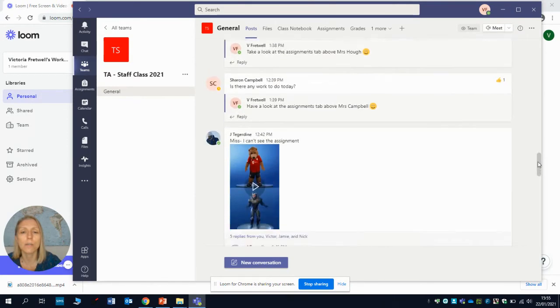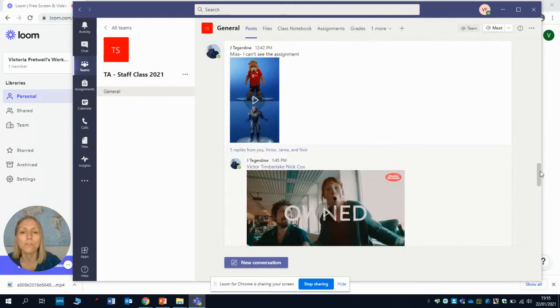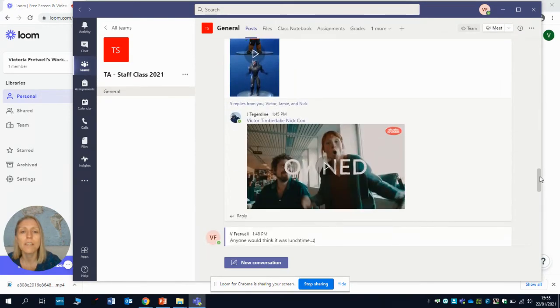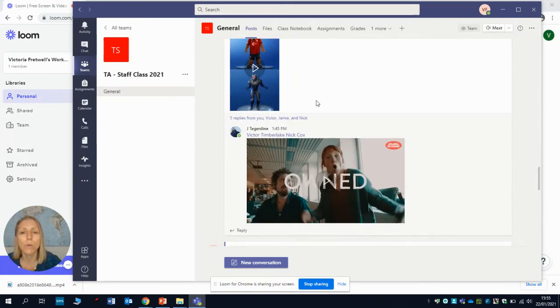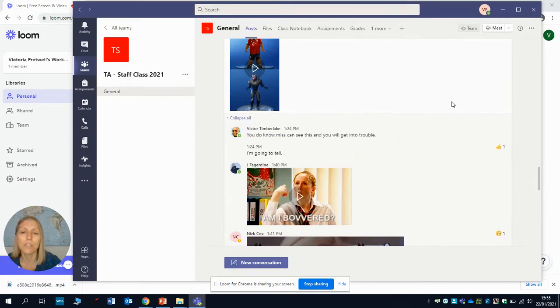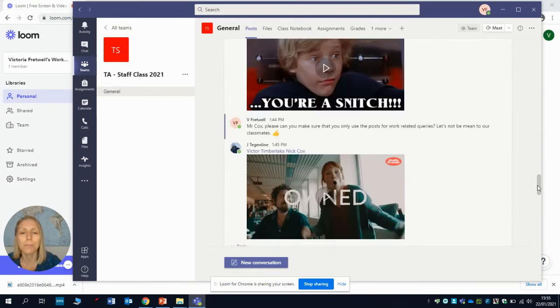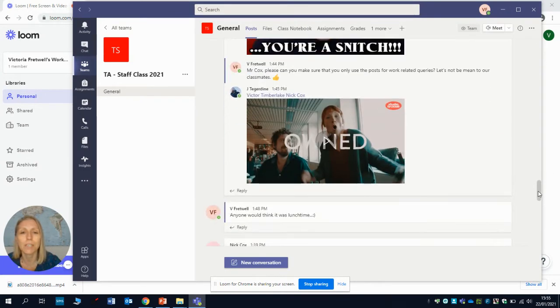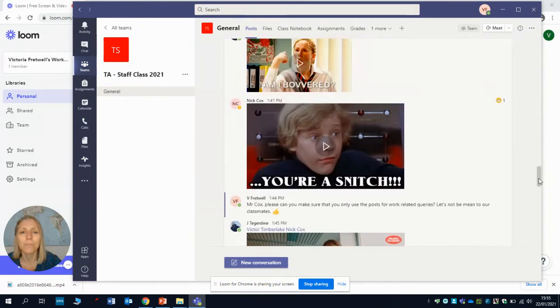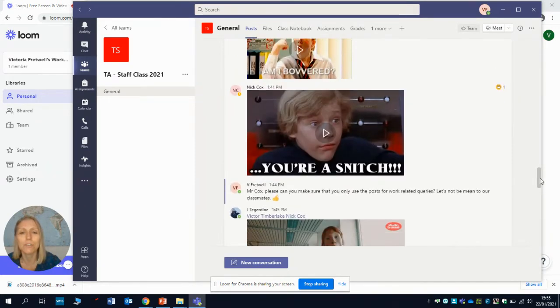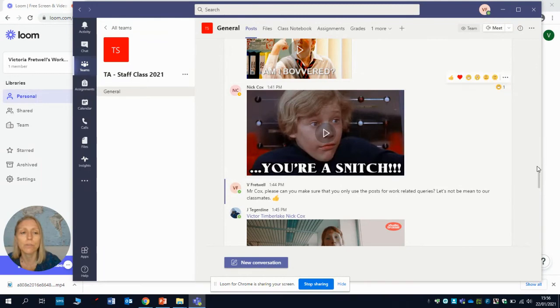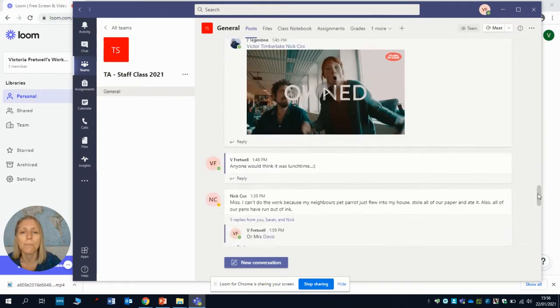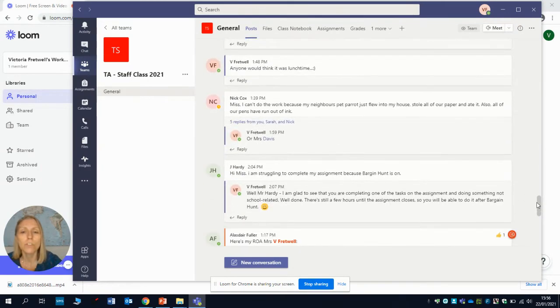The other thing to be aware of as well is just be kind to each other in here because we've got a few people that are posting some not so pleasant things. Just be aware that everybody can see those chat posts, so just be mindful of that.